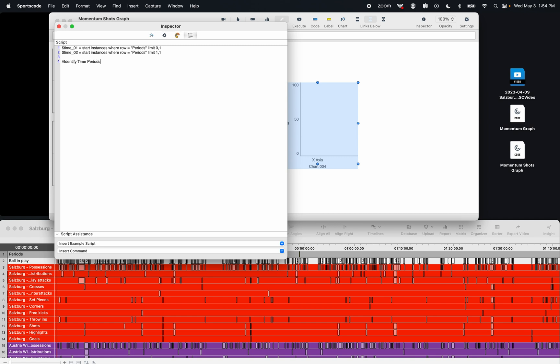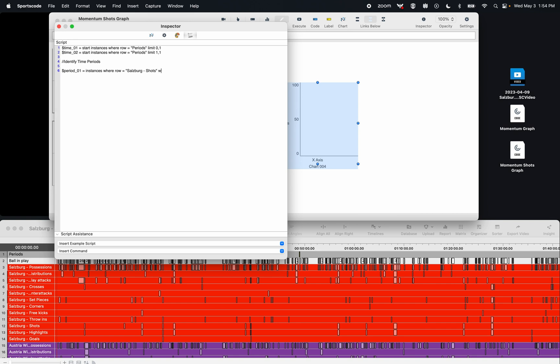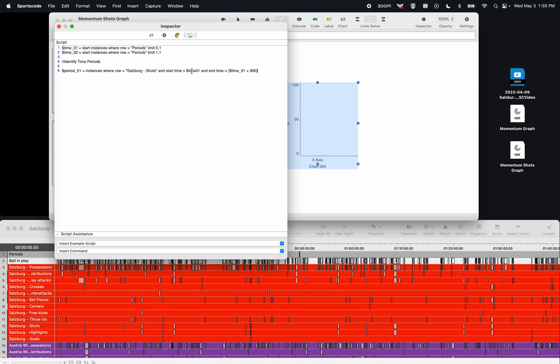Now I'm going to create a new script. I'm going to call this period_01. I'm going to say instances where row equals Salzburg, and then I'm going to go shots, and start time is greater than time01. So I'm identifying the start of the first half, and end time is smaller than time01, so the start of the first half, plus 900 seconds, which is 15 minutes. So I'm basically identifying the instances in the row Salzburg shots, the start time, the start of the first half, and then the end time, the start of the first half plus 15 minutes. So that's going to capture the first 15 minutes of the game.